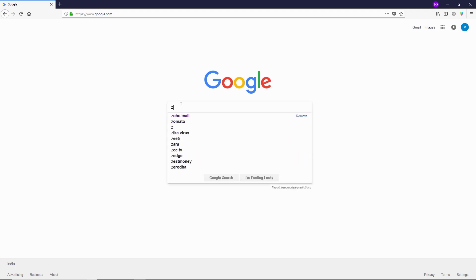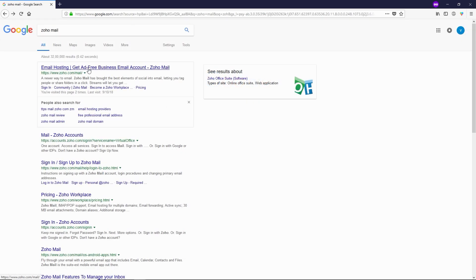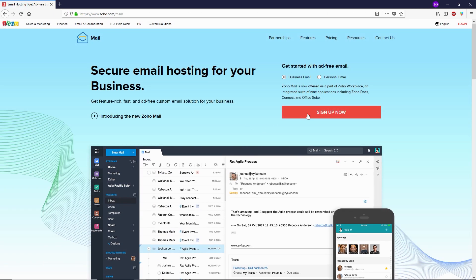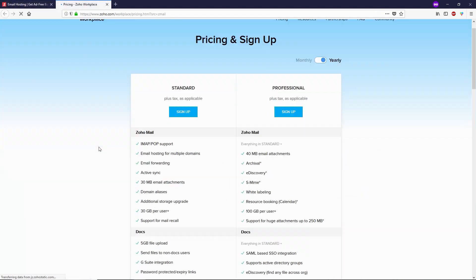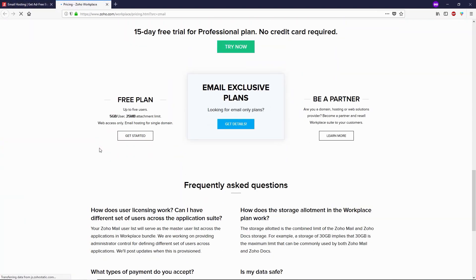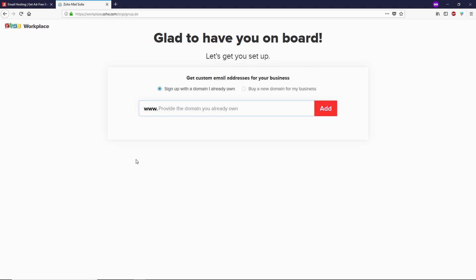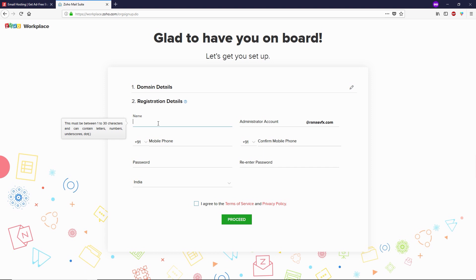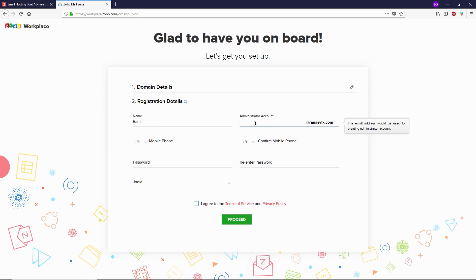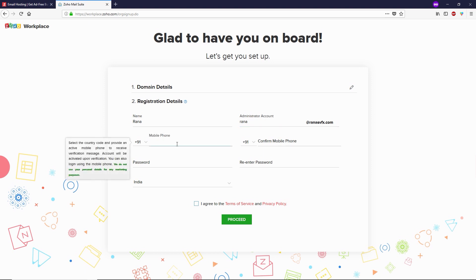Let's go to Google and type Zoho Mail and open up the first link. Here you have to click on Sign Up Now, then scroll down towards the bottom and click on Free Plan. Now here you have to type your domain — I'm gonna type my domain and click on Add. In the administrator account field you can type info, contact, or your name — whatever you like.